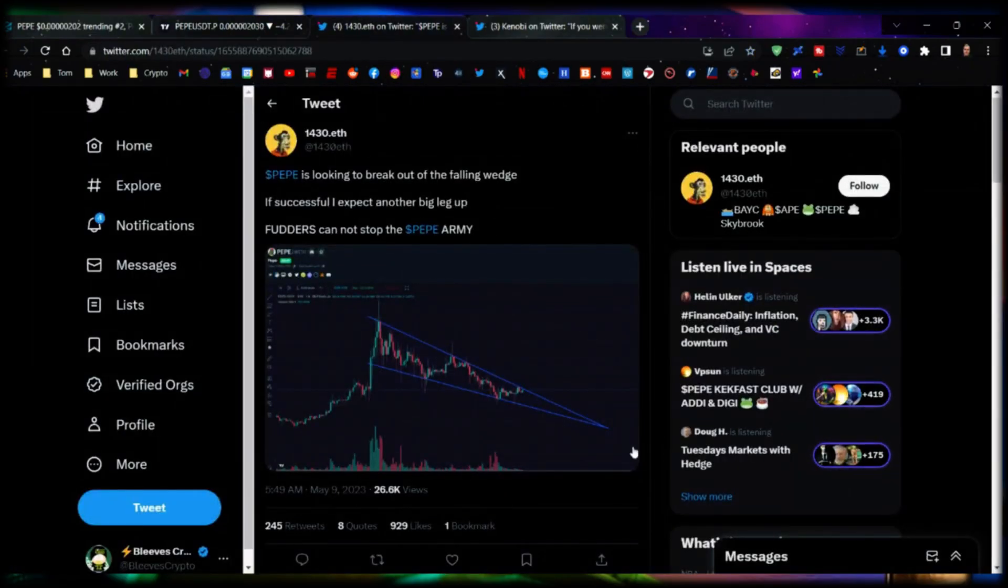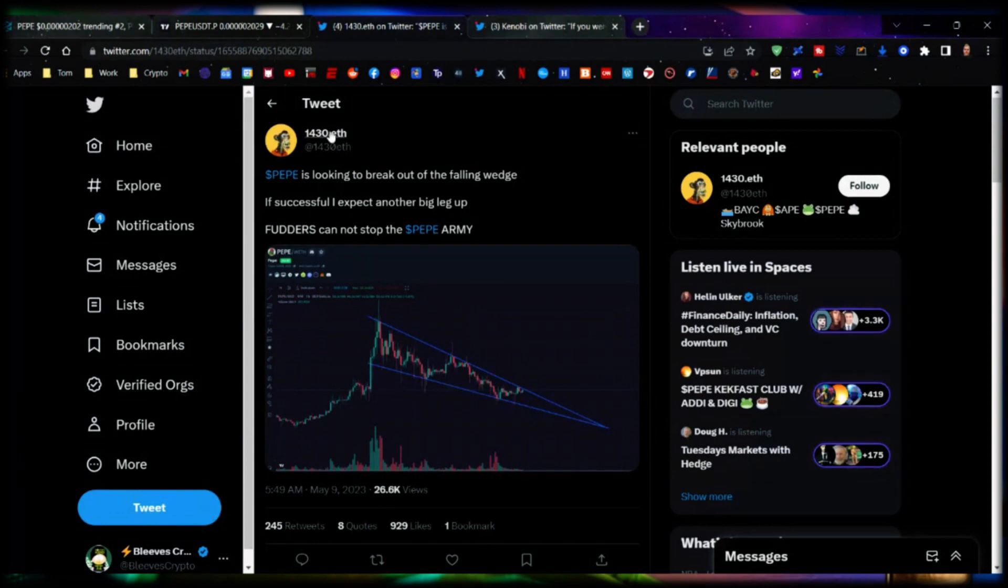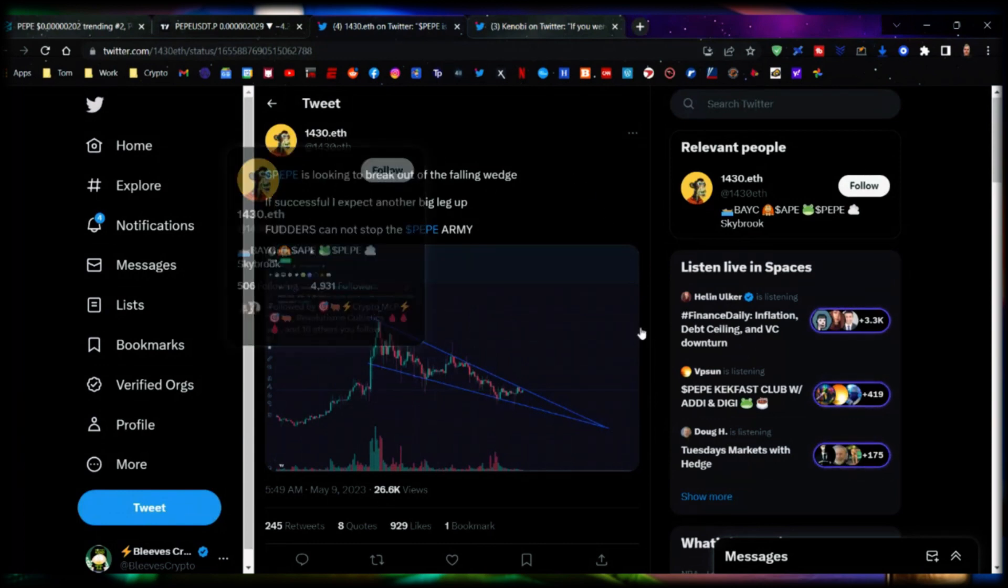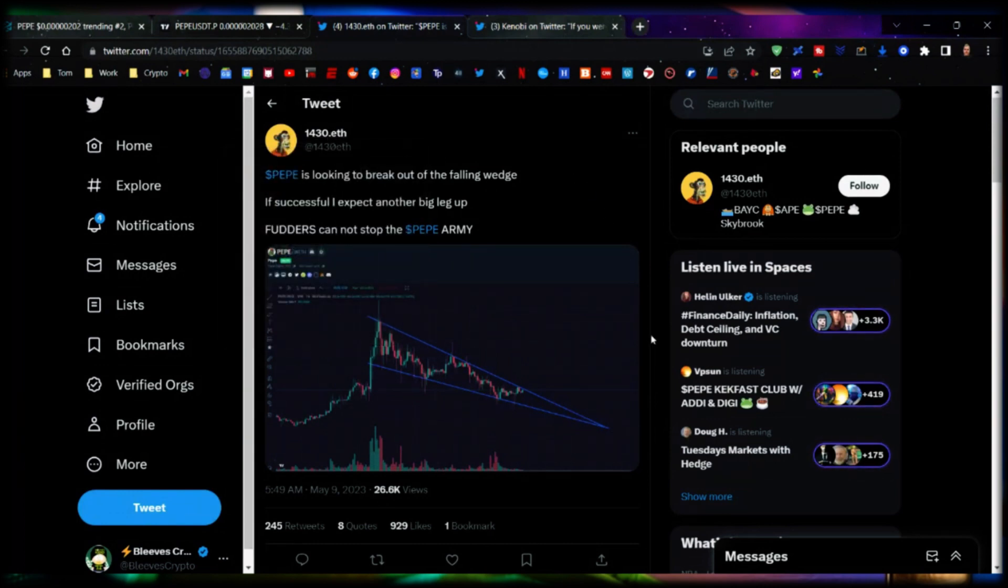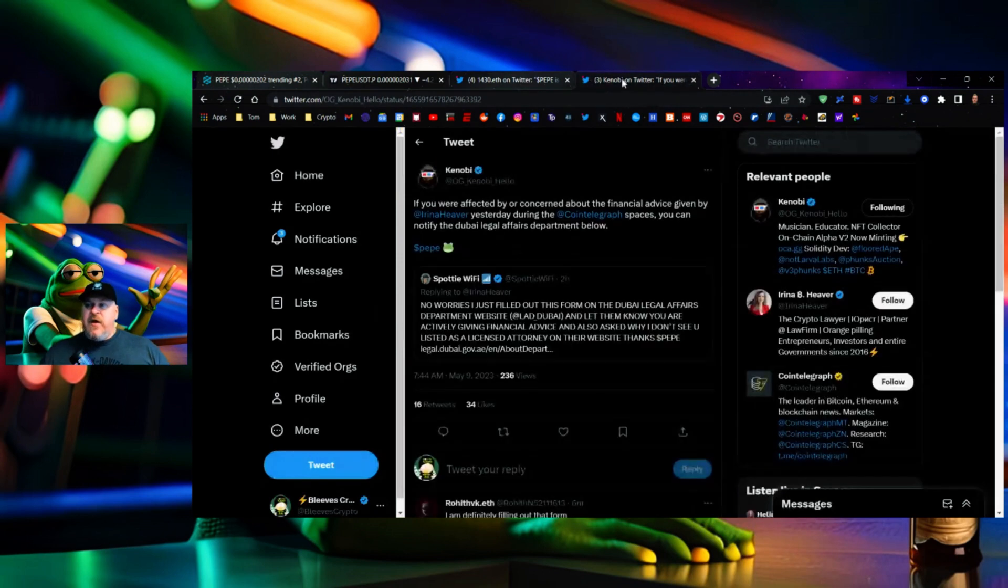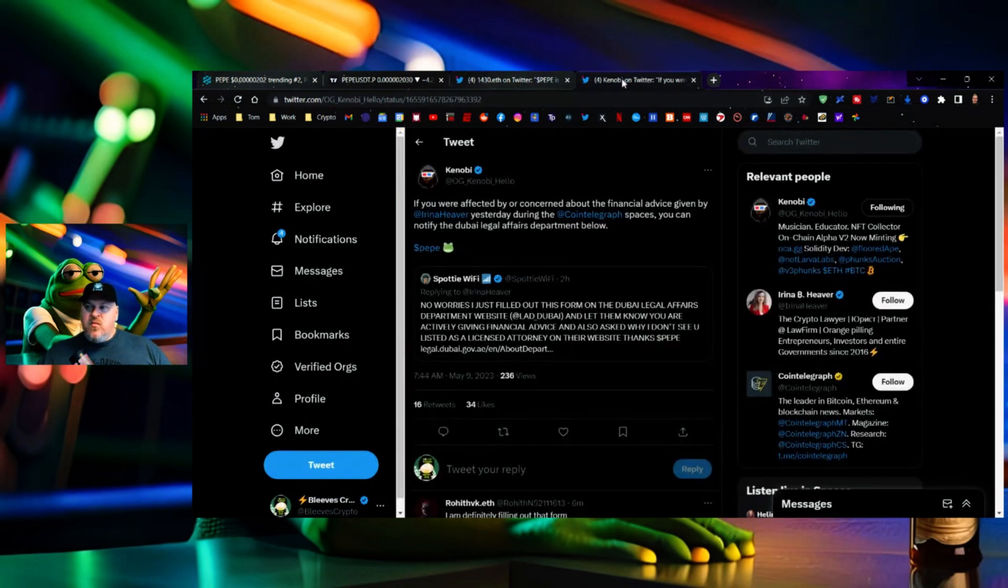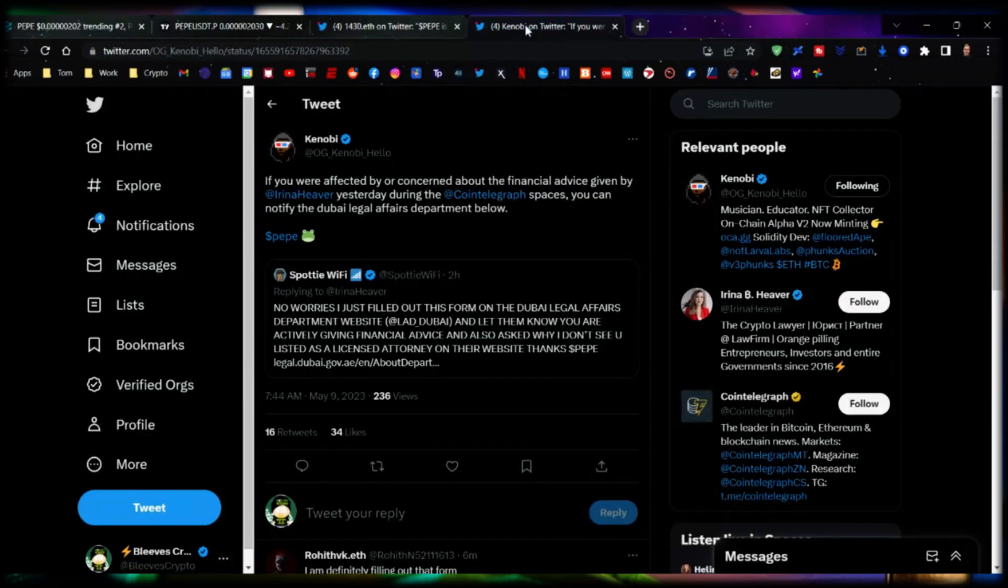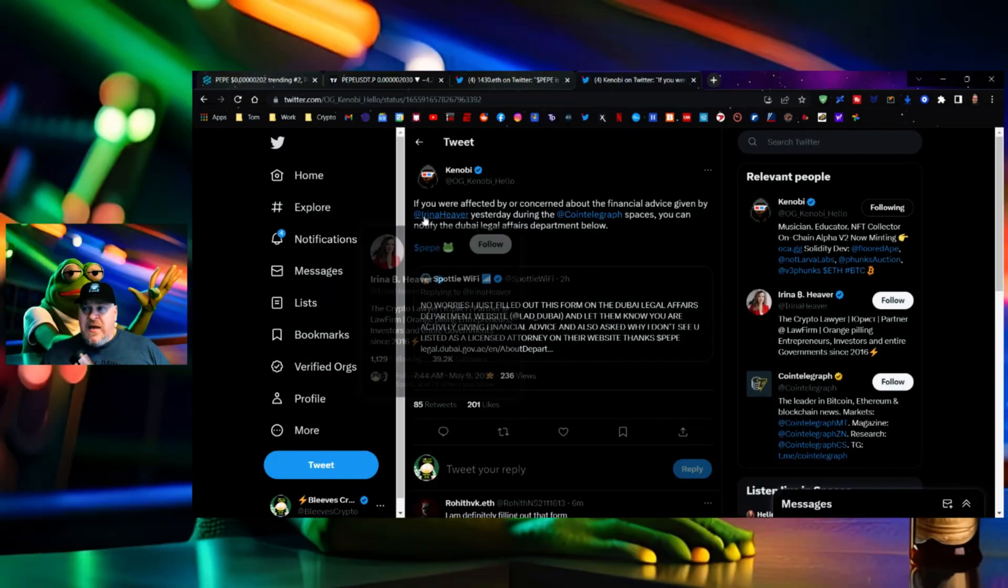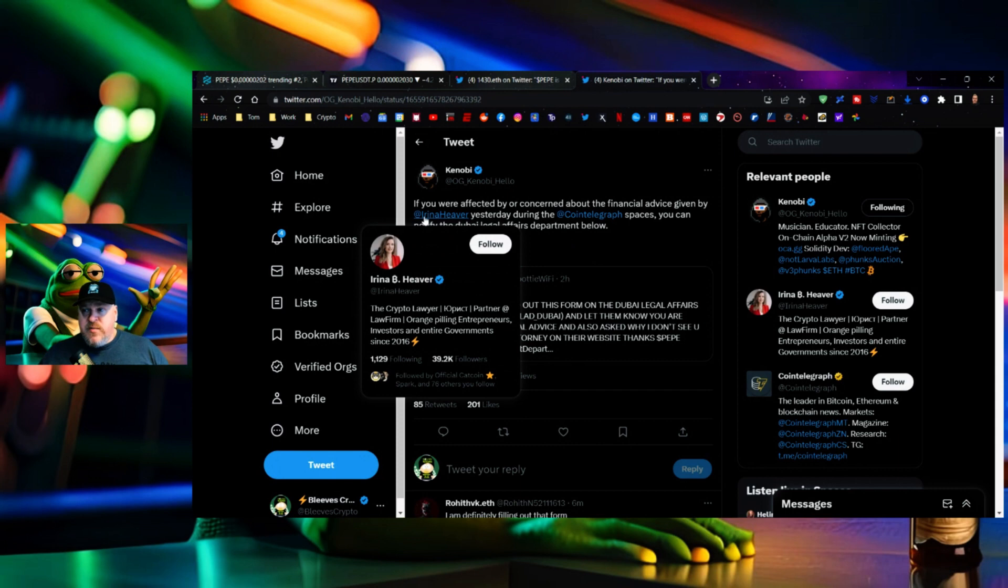Now come over here and what do you see? 1430.eth, another crypto guy with a decent following is saying the same thing. Kenobi, he's saying the same thing. And speaking of Kenobi, this is ridiculous right.